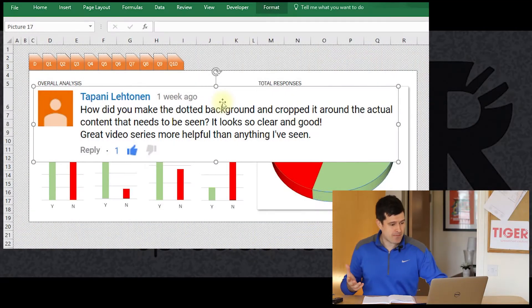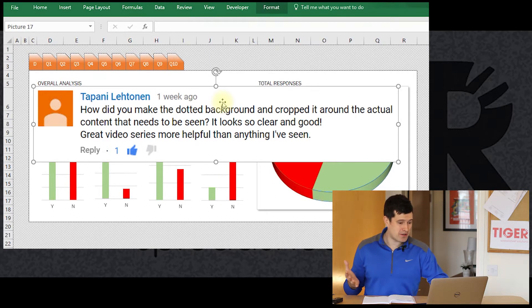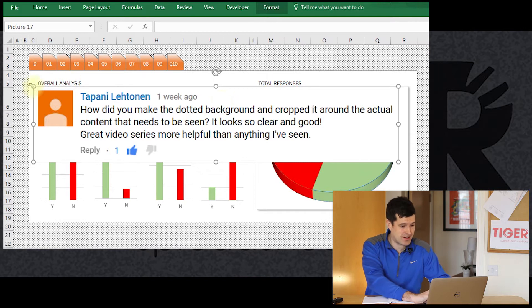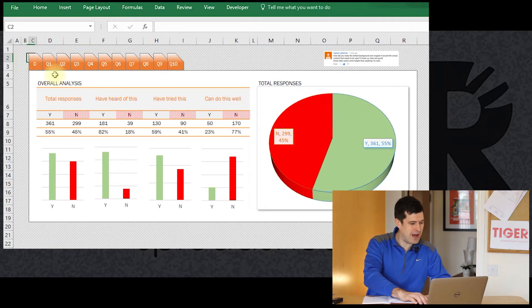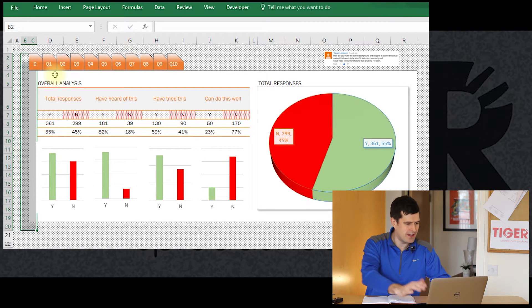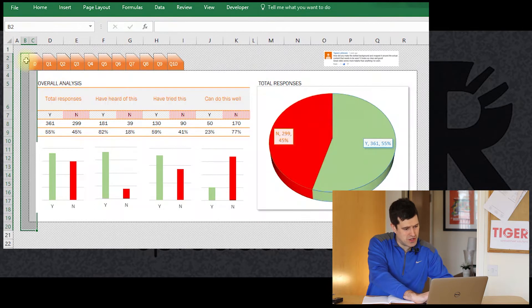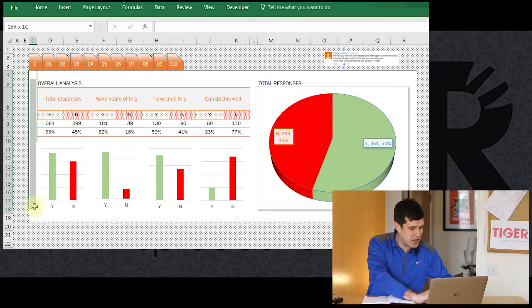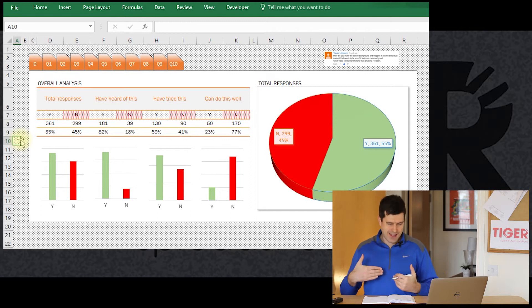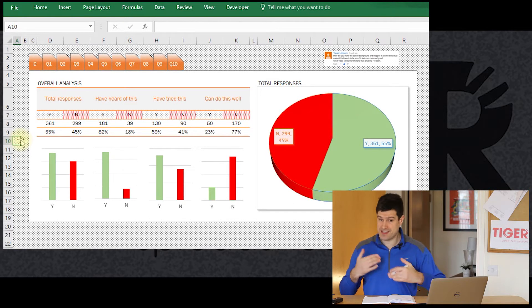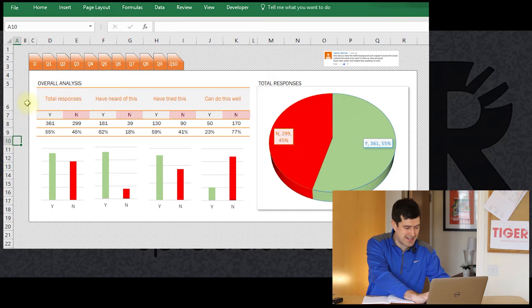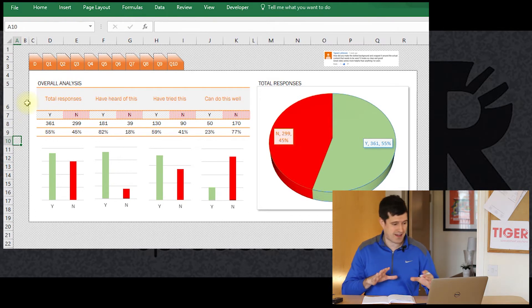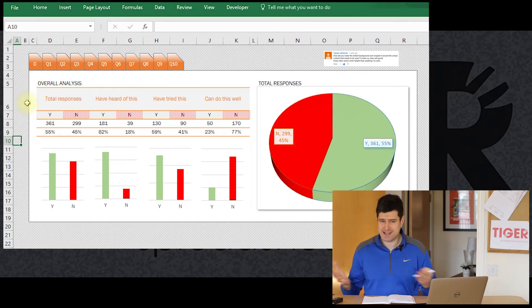So let's get into the question. Tapani asked: how did you make the dotted background and crop it around the content that needs to be seen? It looks so clear and good. So you're talking about this effect — in column B and C here, column B has this dotted fill and column C has no fill at all. It has the effect of making the important information stand out, helping the user process the spreadsheet more efficiently.